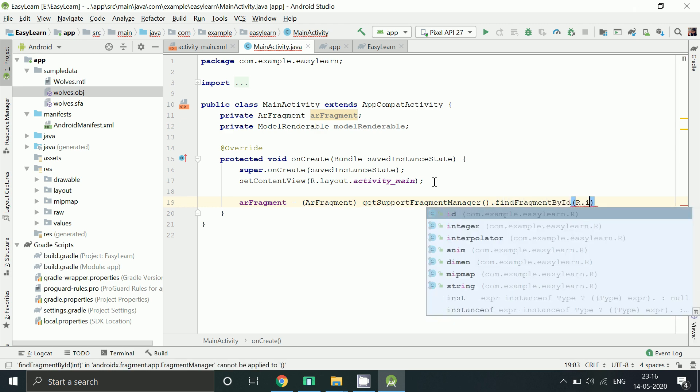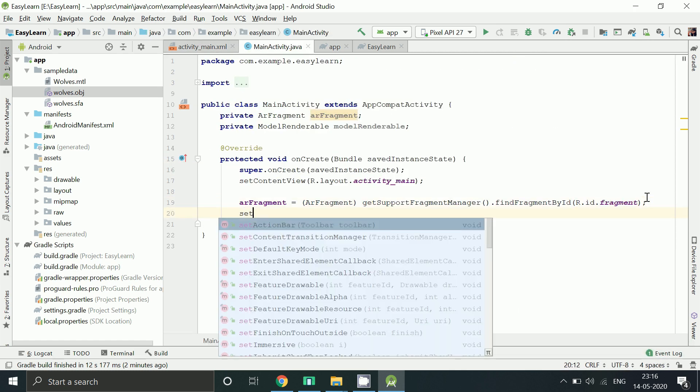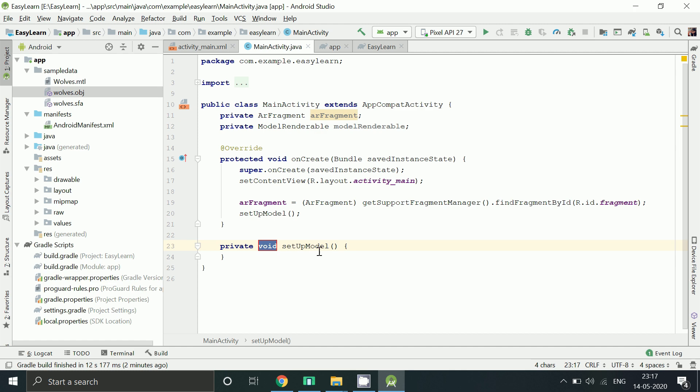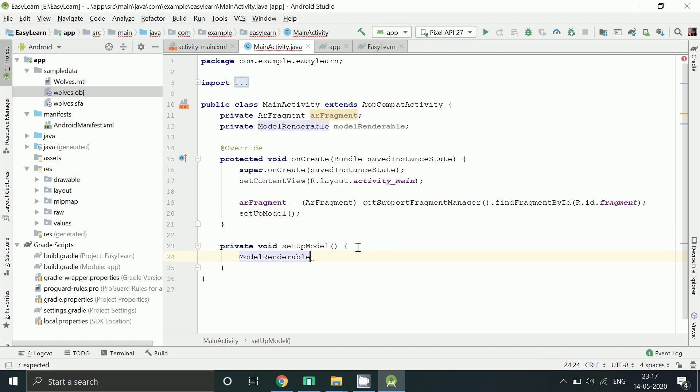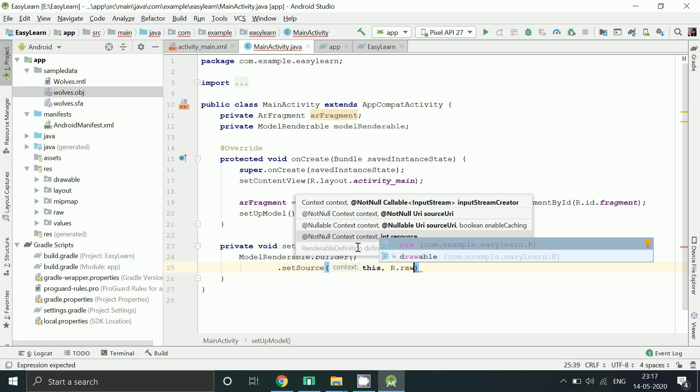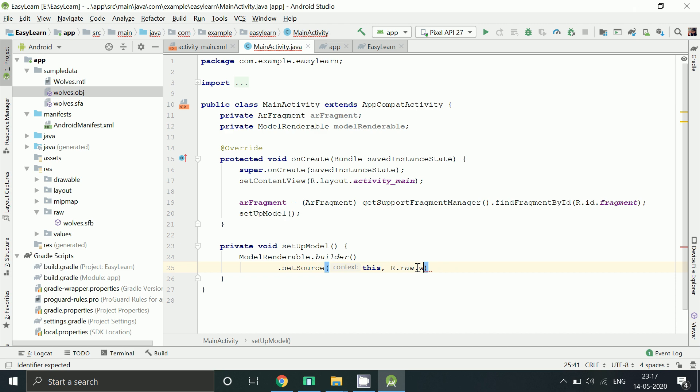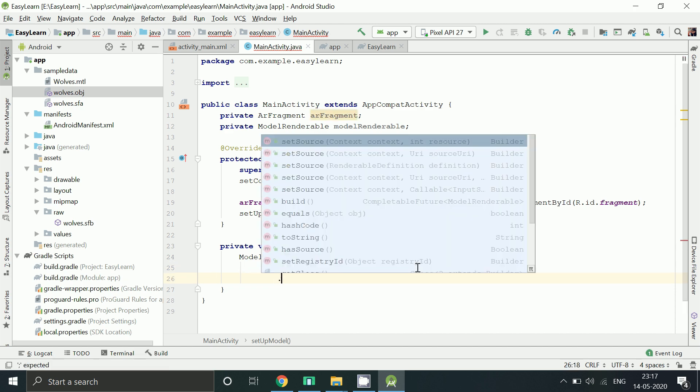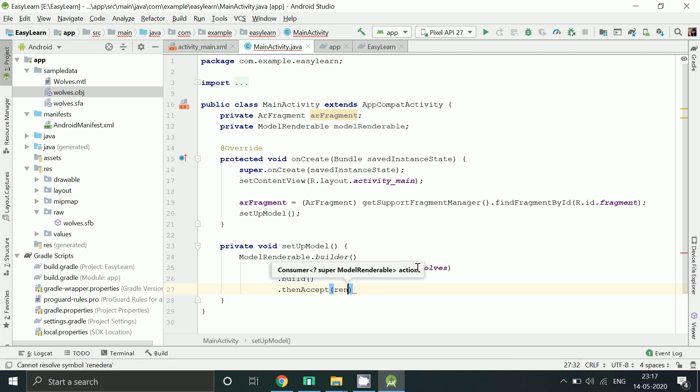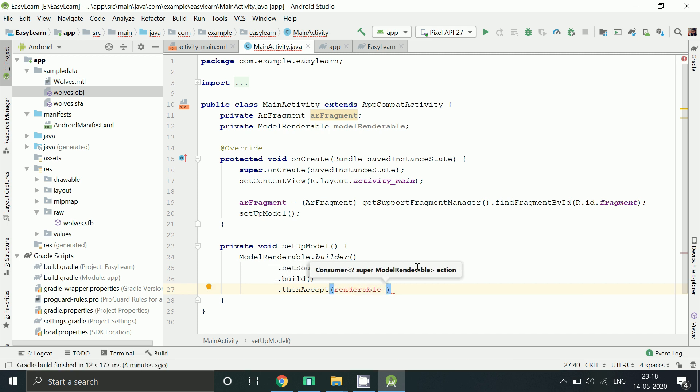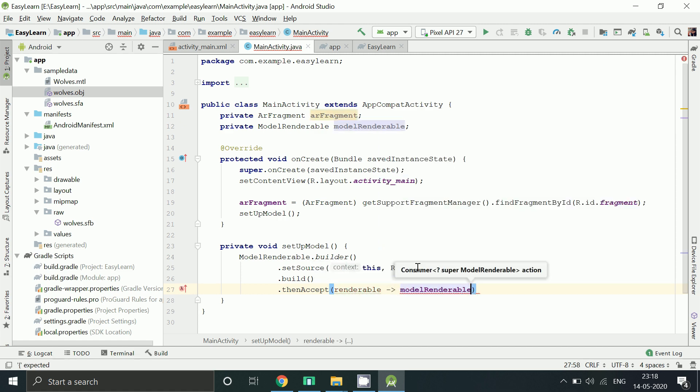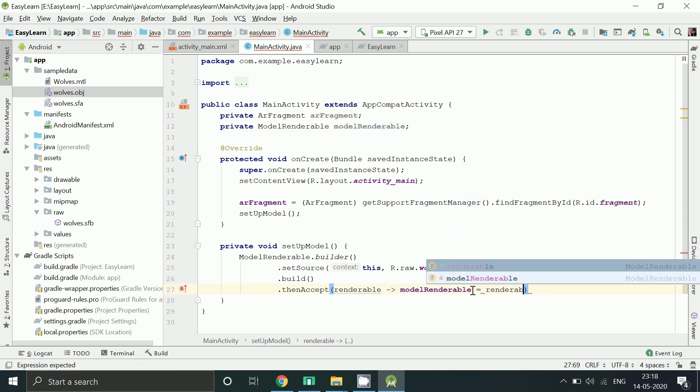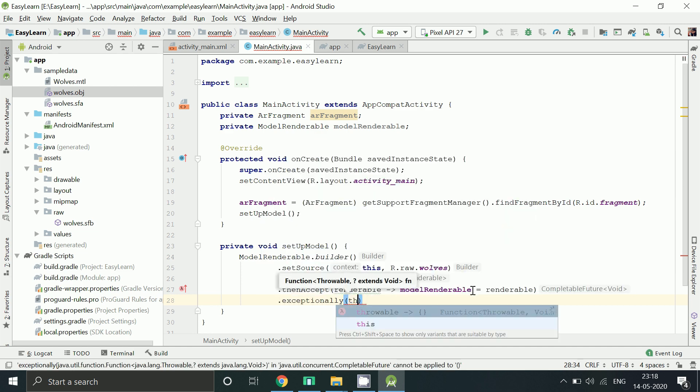In this method we will create a renderable in which model and related resources will get loaded in the background. For set source we are passing our sfb model here which is r.raw.wolf. And the result is received in the then accept method. And this is to display error message if any error occurs.